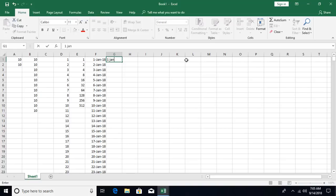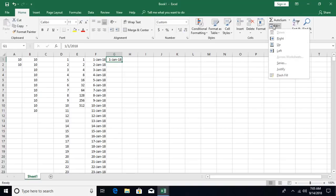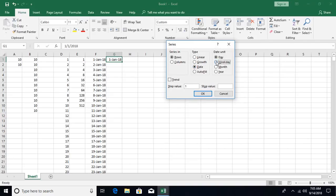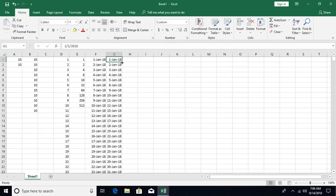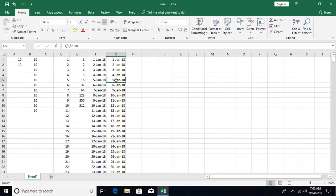To fill only weekdays, enter 1st January 2018, open Fill Series, select column and date type, then choose weekday. Increment by 1, and set the stop value to 12/31/2018. After clicking OK, you can see that 6th and 7th January — Saturday and Sunday — are skipped, as per the US calendar where Saturday and Sunday are off.